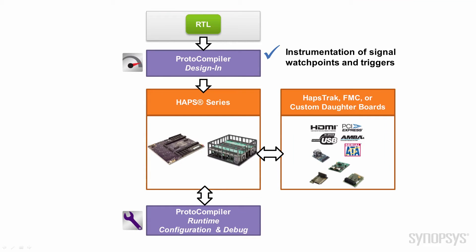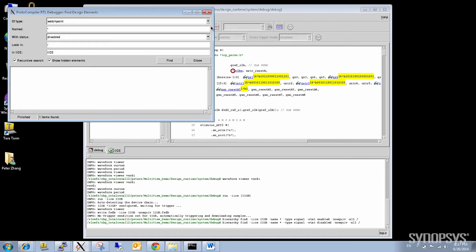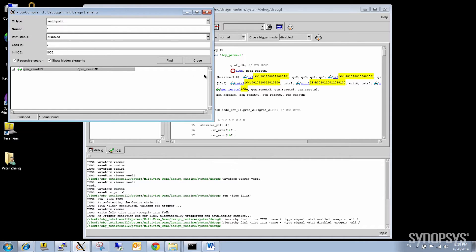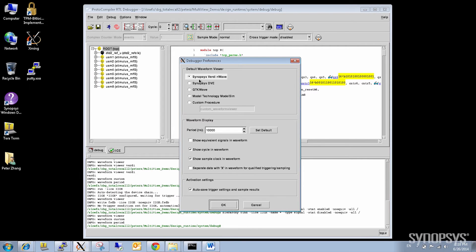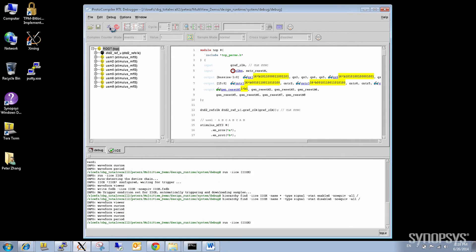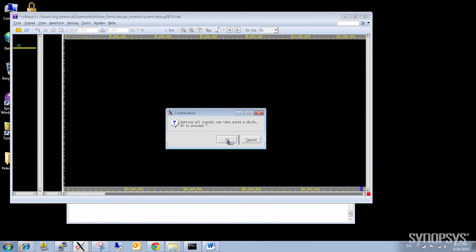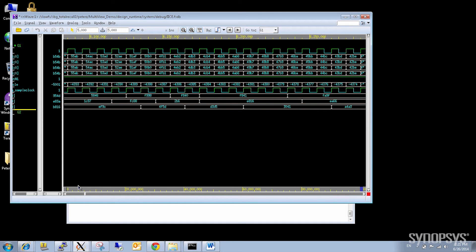How do you control the debug session and extract the trace results from the HAP system? You use Protocompiler's runtime utility to control the trigger conditions and sample activity. In this case, I have captured over gigabytes of data and so I will export it to the FSDB format, which is very compact and compatible with a variety of tools. I am using Verdi N-Wave to view the results. System state can even be annotated to the HDL source code view.